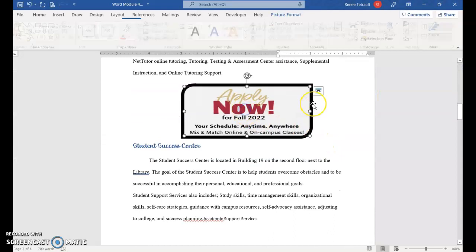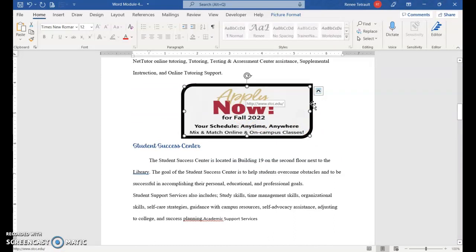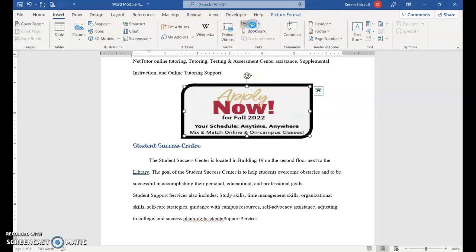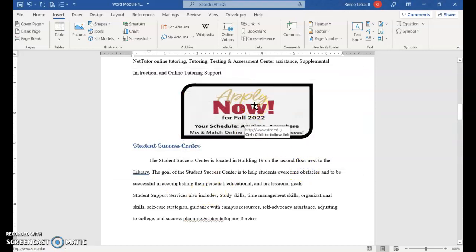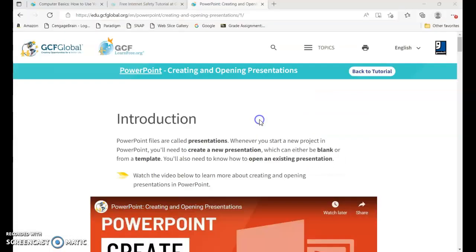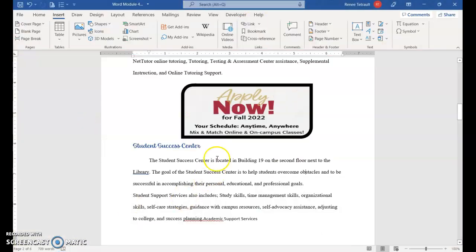Now go to our first picture. Not only text can have a hyperlink — a picture can as well. I want people who open this document to be able to go directly to the STCC website. Choose Insert Link, then type www.stcc.edu. It will automatically put in the HTTP colon slash slash for you. Click OK. When you hover over it you'll see the URL address, and hold Ctrl and click to go right to that website.